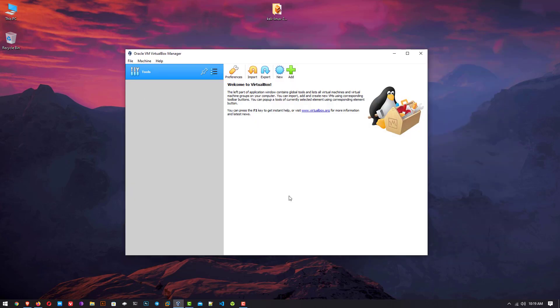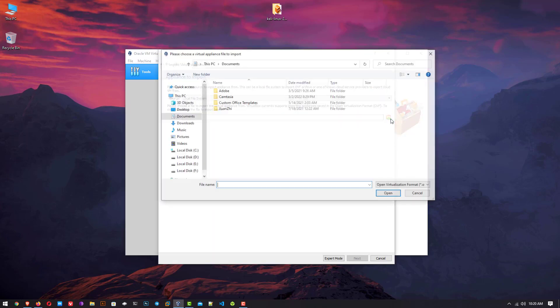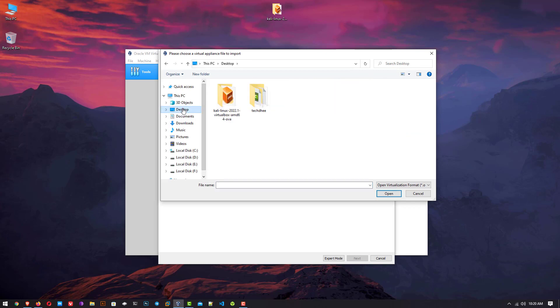Open your VirtualBox and click on the import button. Once you click on the import button, you have to provide the location of your downloaded pre-built VirtualBox image.